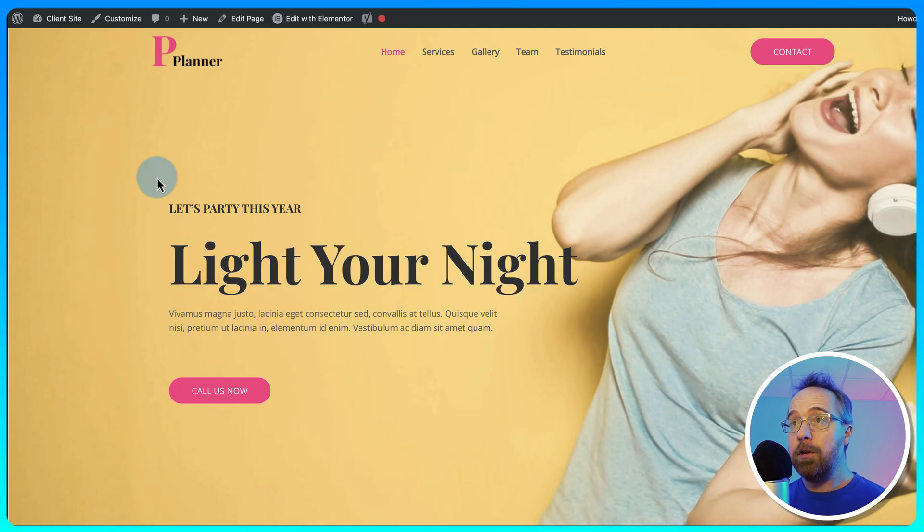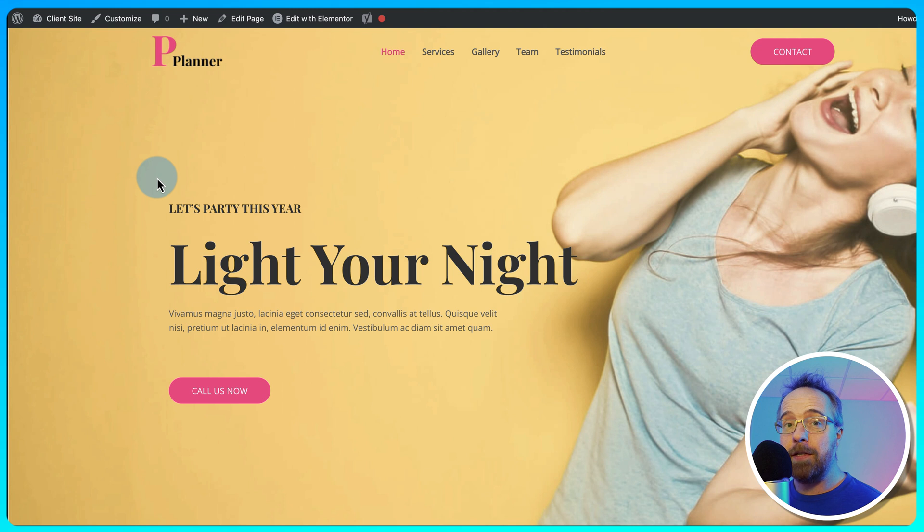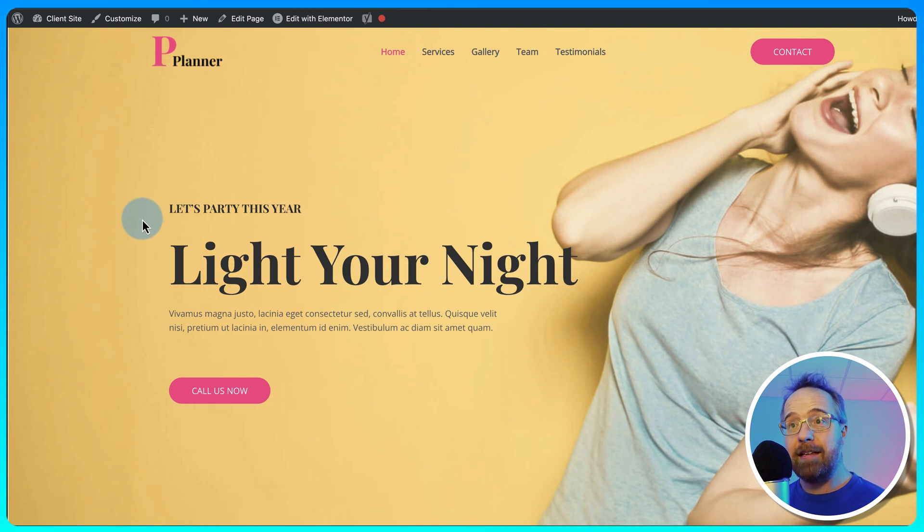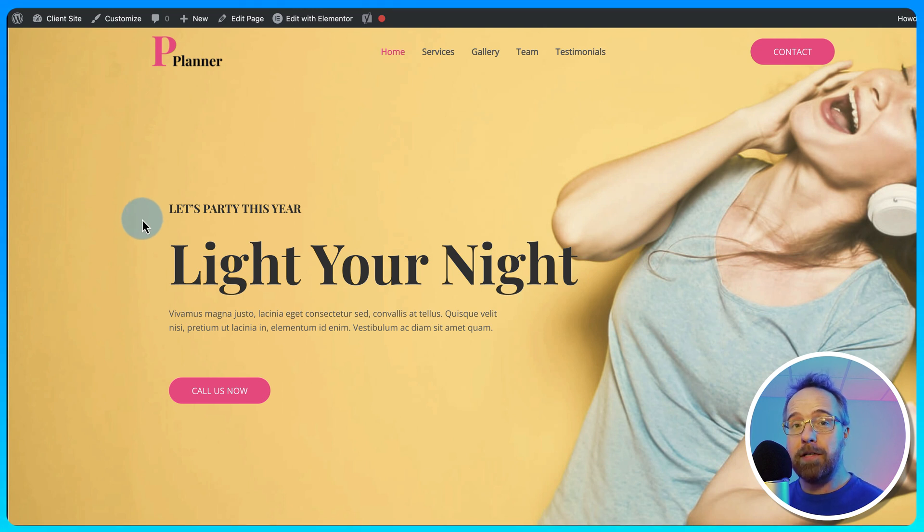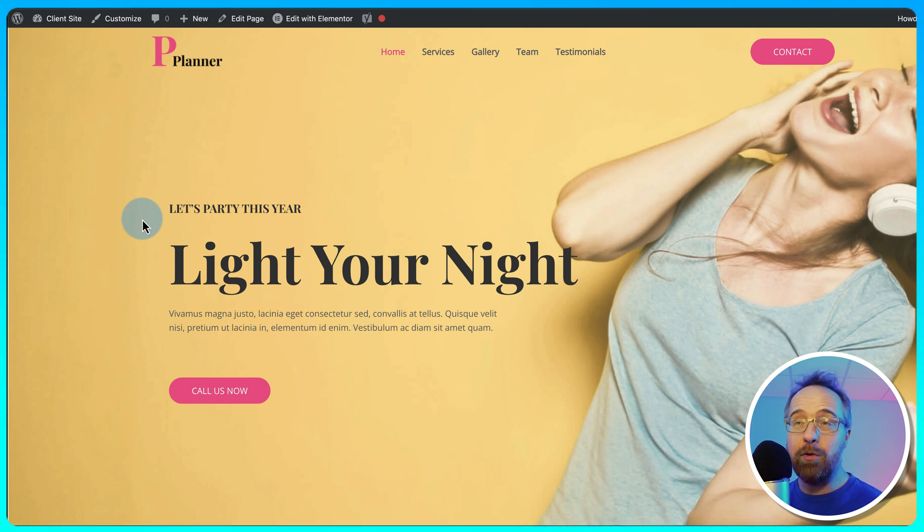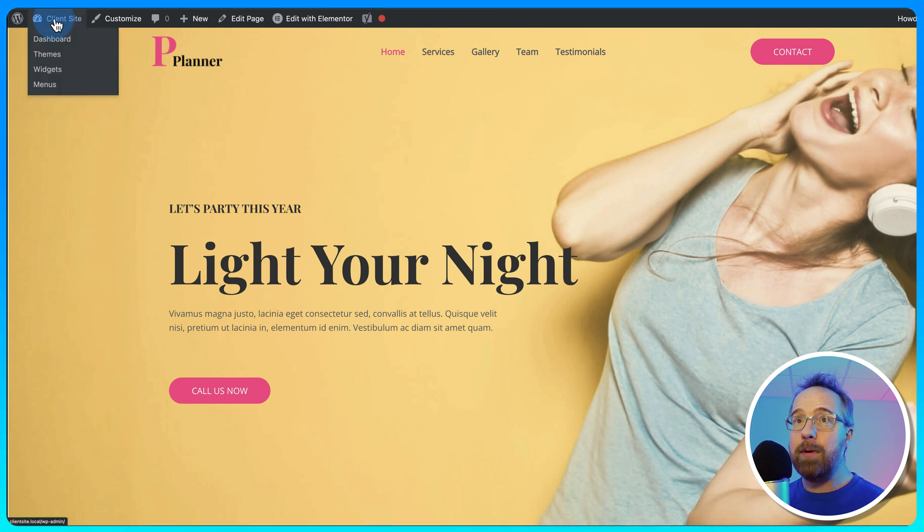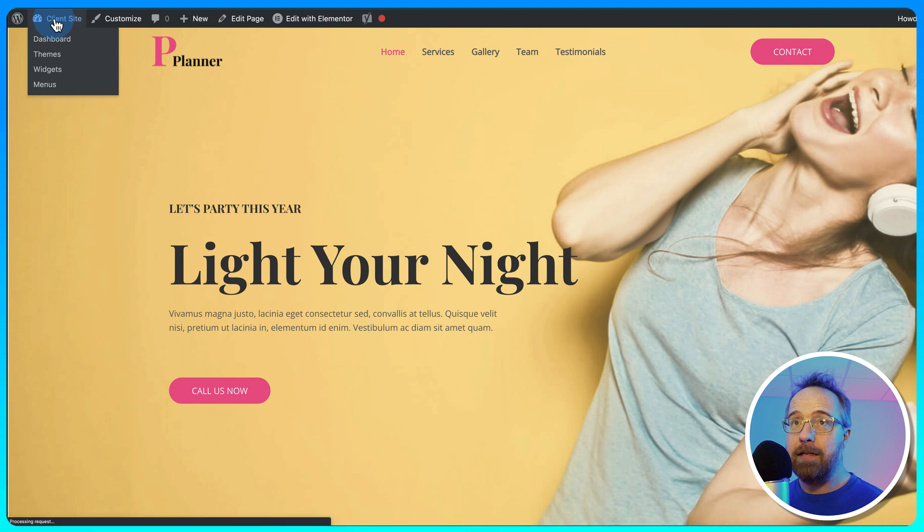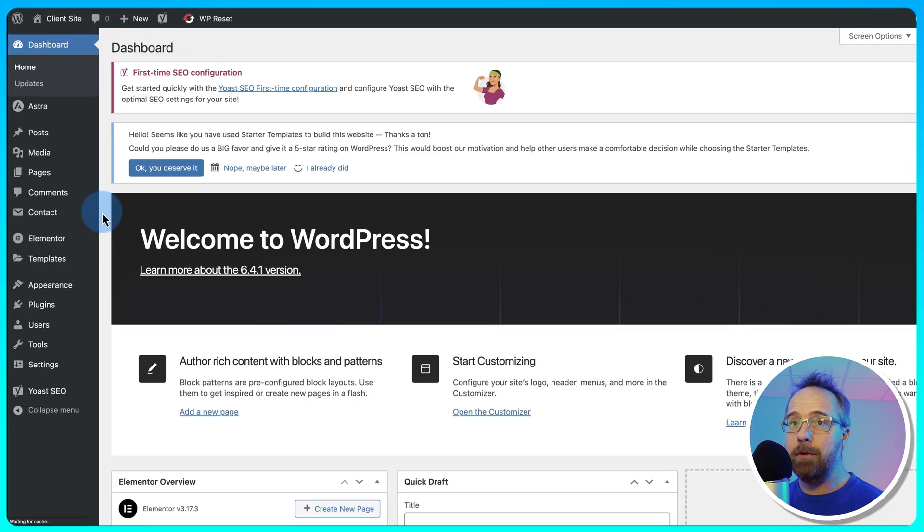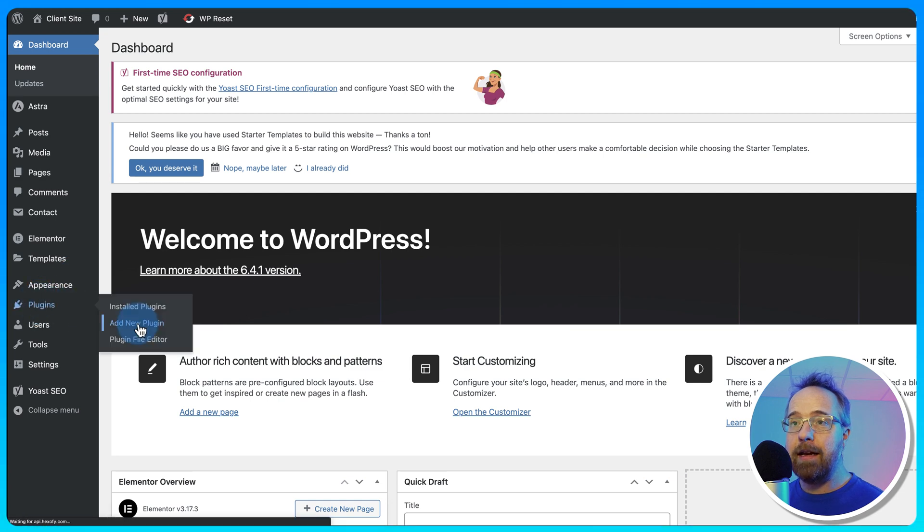For this tutorial, we're going to pretend that we delivered this website to our clients. Now we want to reset it to default settings or close to default settings so we can quickly and easily start a new website build on the same domain. The easiest way to do that is log into your client site or the website you're working on, go to Plugins and add a new plugin.